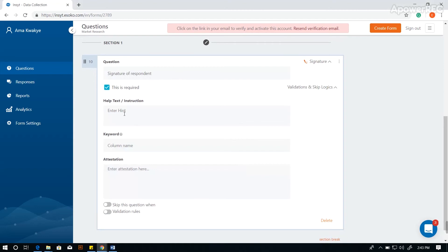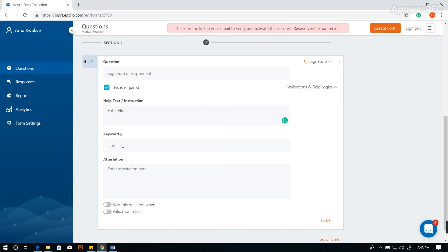To add any additional instructions to your data collector, you may type your instructions here. You may also want to add a keyword for reporting purposes — in this case we are using 'sign'.